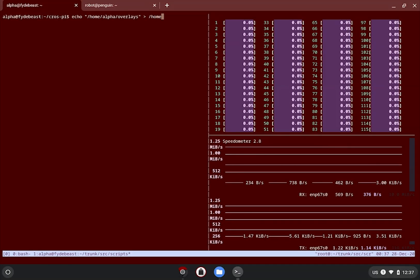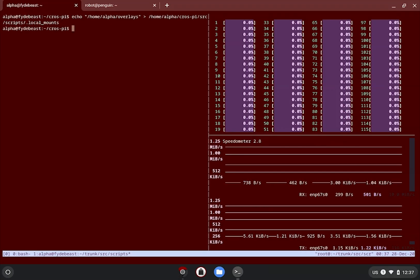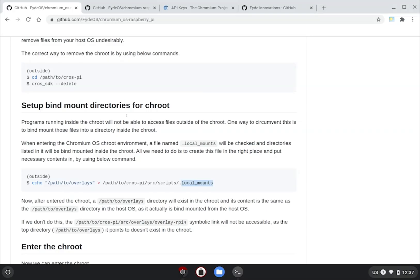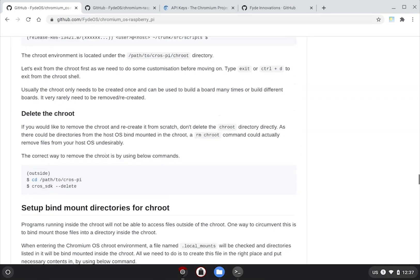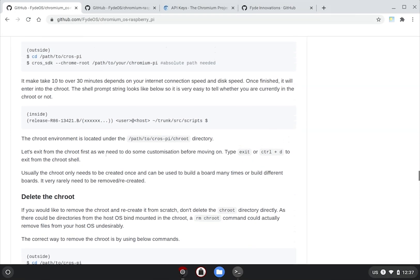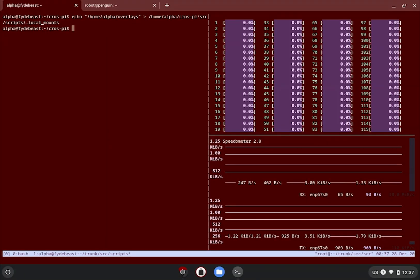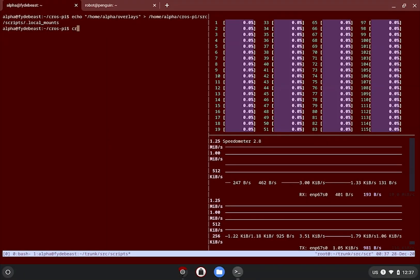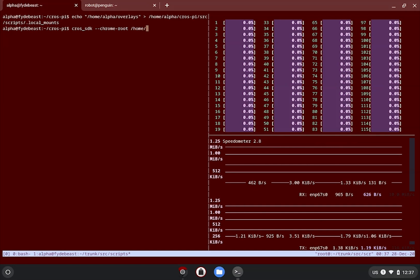Once you've got bind mount configured, we can now formally enter the CrOS SDK but with some necessary flags to feed our needs. Because we are building Chromium from local source, we need to tell CrOS SDK about this, by issuing a chrome-root flag followed by the absolute path of your local Chromium source. Note that it does not need to include the src in the path as shown.